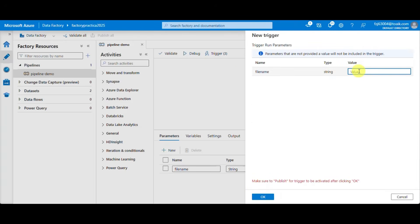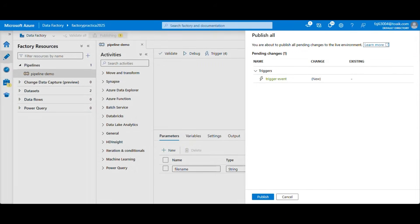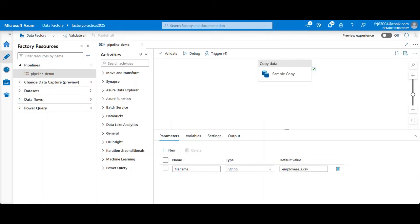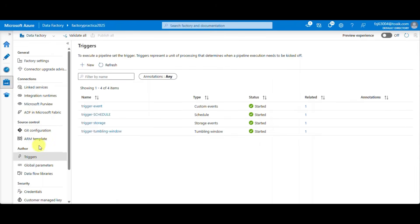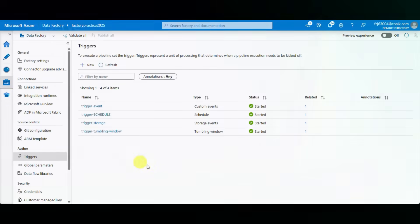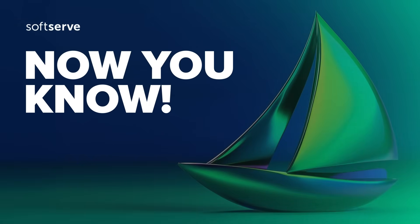Of course we have to give the parameter name and publish it. You can modify the triggers in the dedicated panel of the manage menu. Now you know.